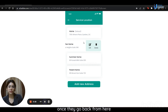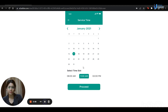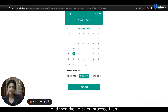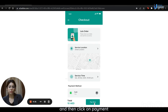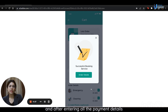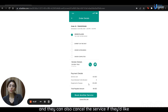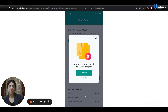Once they go back from here, users need to select the service time. They need to click on the options and select the day, date, and time for which they would require the service, and then click on proceed. Then, users need to select their preferred mode of payment and click on pay now. After entering all the payment details and following all on-screen instructions, their booking will be confirmed successfully. Additionally, they have the option of viewing order details, and they can cancel the service by clicking on the cancel this job button and then clicking on confirm.